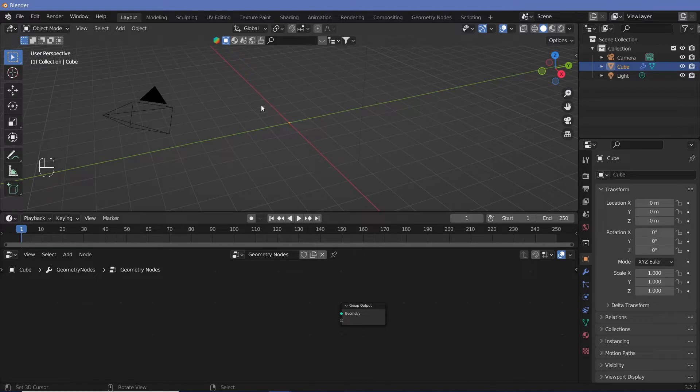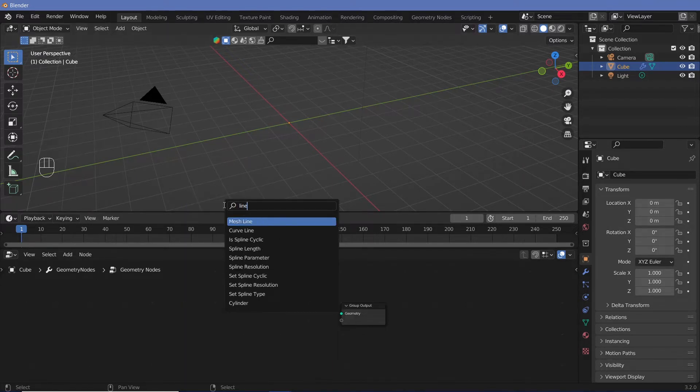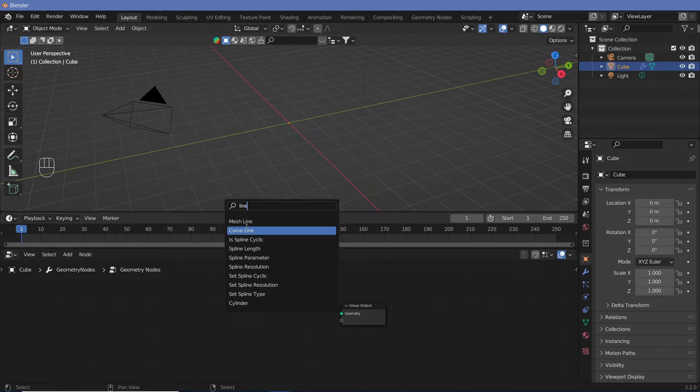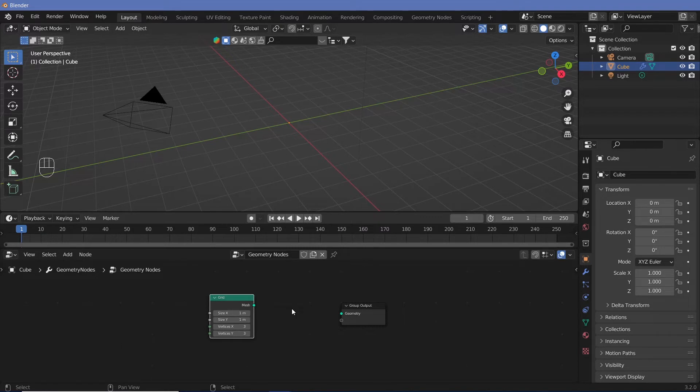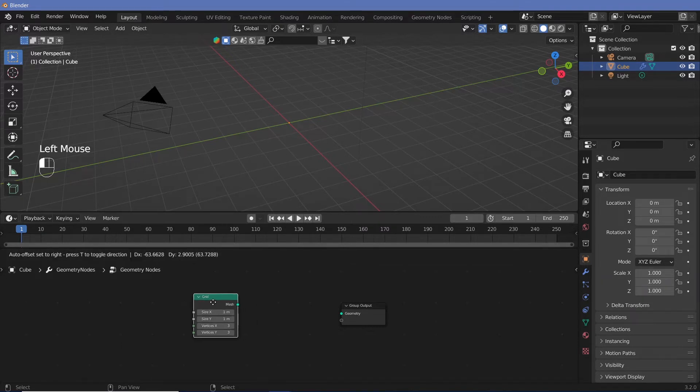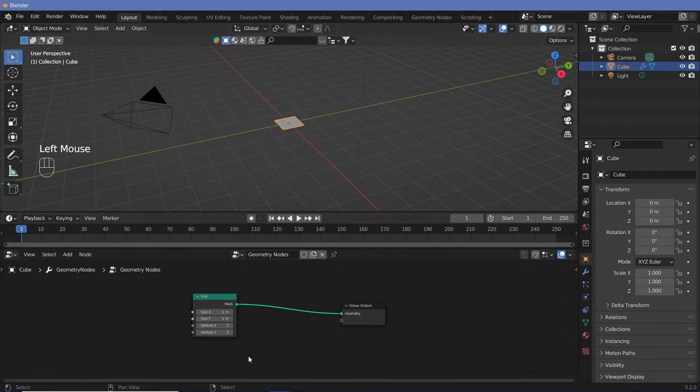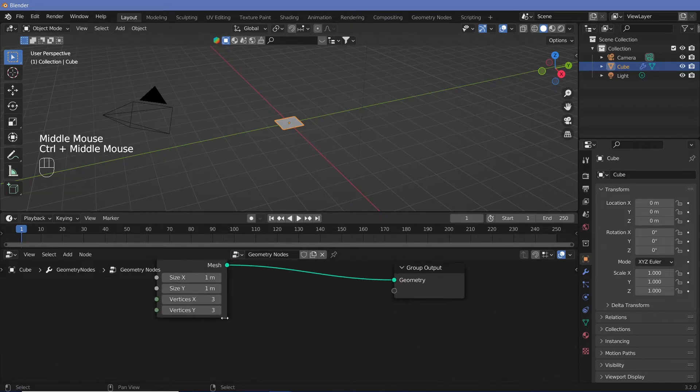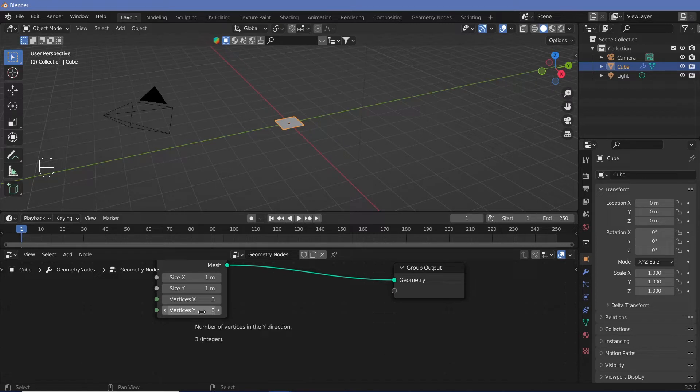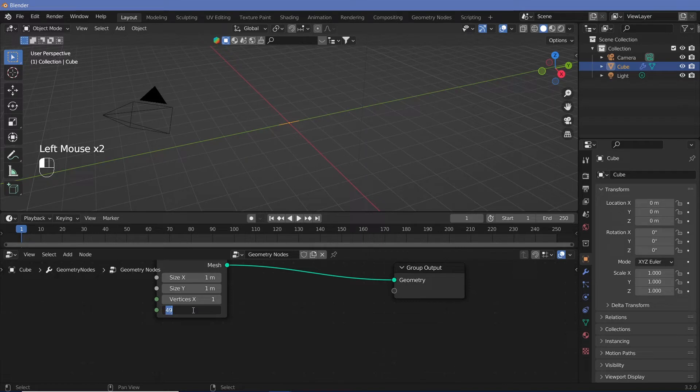What we first need is a line. So we can actually do that just by adding in a mesh line, or we can actually add in a grid in case we want more control. Now we want to connect the grid to the geometry so that we get the grid. Since we need only one single line, let's say that we want the points to all be on the y-axis. We'll just change the x-axis values to 1 and we're going to have the y-axis as many as we require. So let's just keep it as 15 for now.